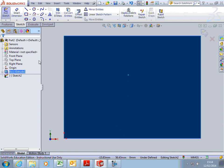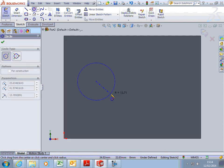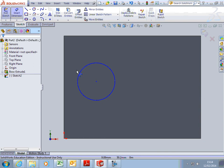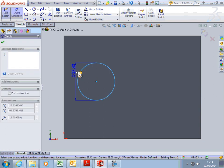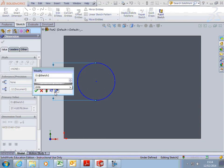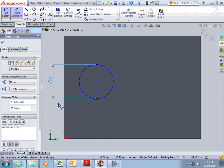And then what we're going to do is pick a circle and draw one of any size. We're then going to smart dimension that to, in my case, 25 millimeters. What size you make it is of no real significance in this case.